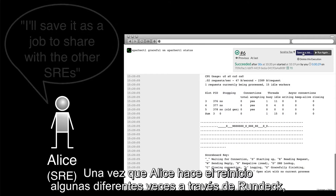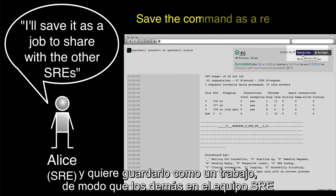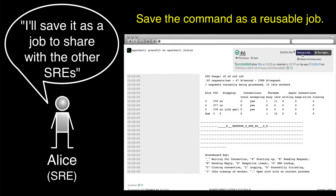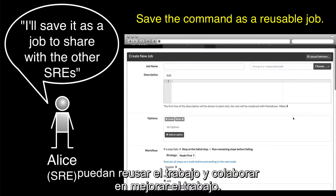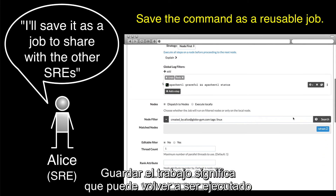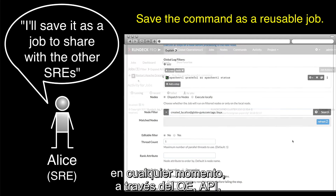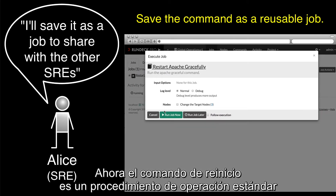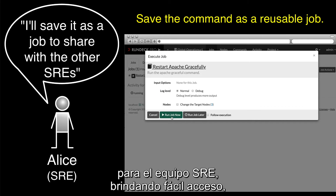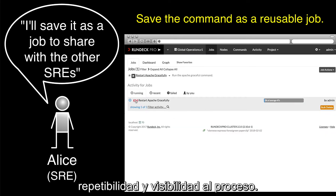Once Alice does the restart a few different times through Rundeck, she decides that she likes it and she wants to save it as a job so that others on the SRE team can both reuse the job and collaborate on improving it. Saving the job means it can be rerun anytime via the Rundeck GUI, API, or command line tools. Now the restart command is a standard operating procedure for the SRE team, bringing easy access, repeatability, and visibility to the process.